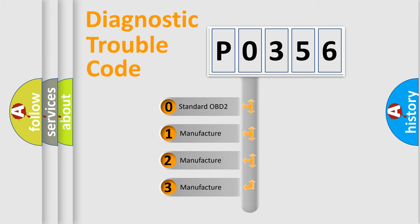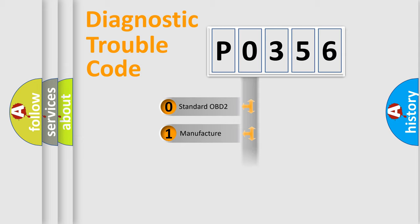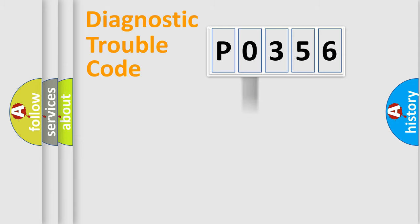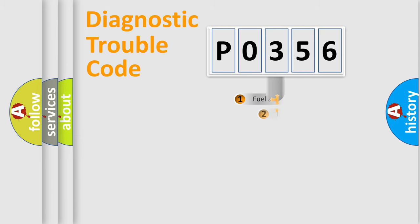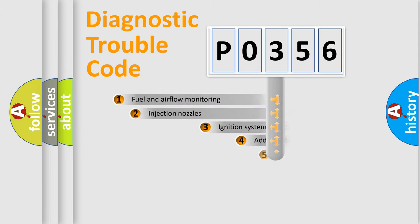If the second character is expressed as zero, it is a standardized error. In the case of numbers 1, 2, or 3, it is a manufacturer-specific expression of the car-specific error.